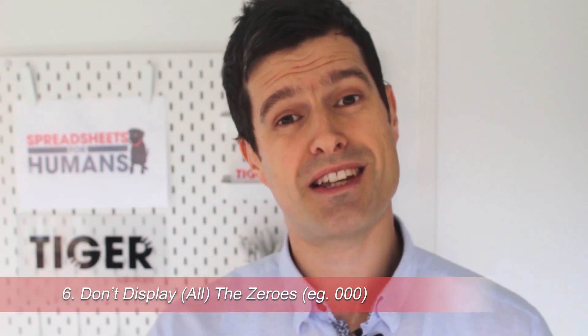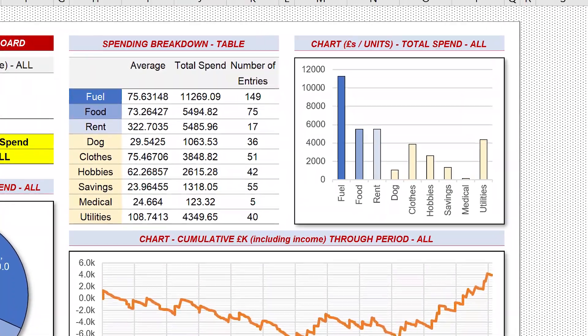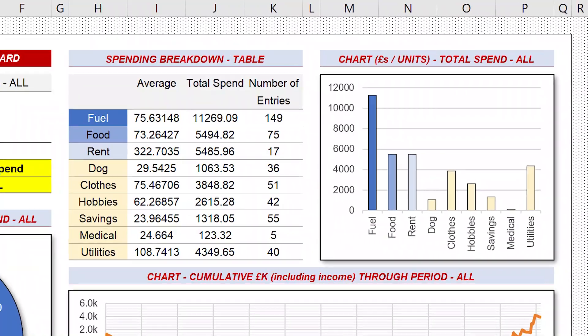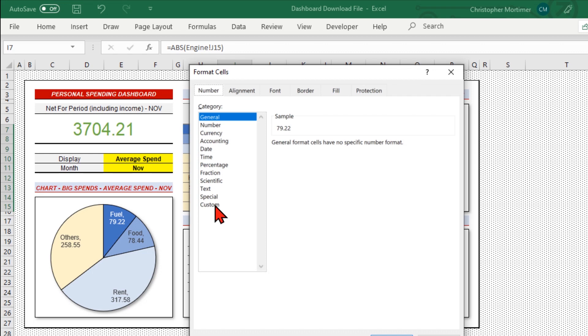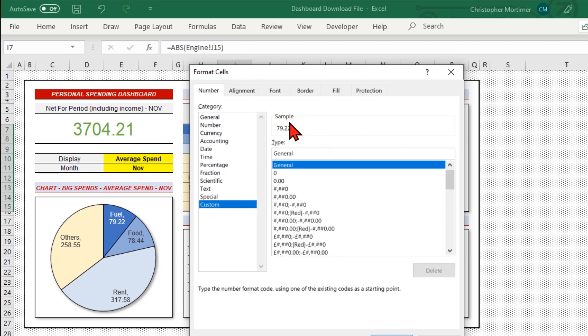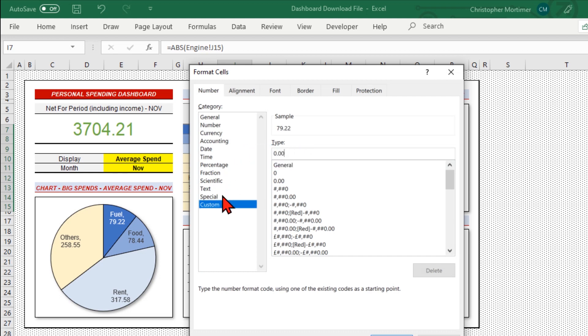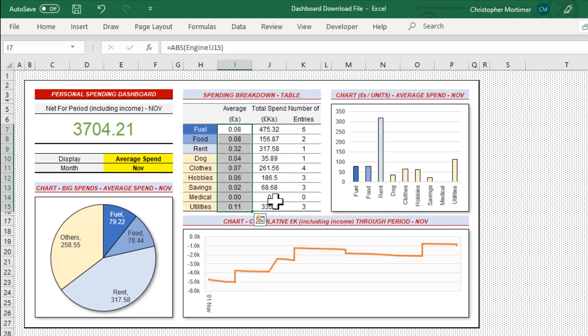Another way to reduce clutter is to reduce the number of zeros — this is particularly important if you're working with big numbers, thousands and millions. Here's how you can set up some custom formatting to get rid of those zeros. We're not rounding or dividing the number — the number is still there, but we're just formatting it, displaying it in a different way using some cool custom formats. You can see in the video description other examples of custom formats to reduce clutter and move towards that super clean look.